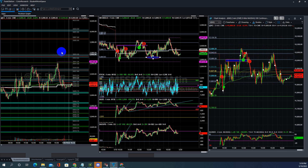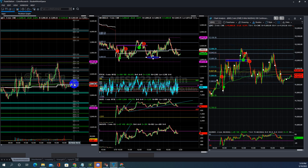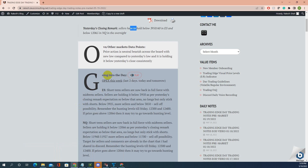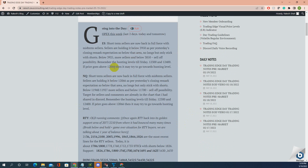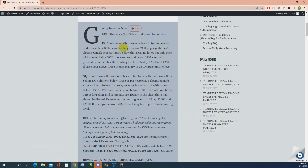Price closed lower — 3950, price couldn't get there, but it closed down below. That's the bigger idea. Short-term sellers are now back in full force, aligned with midterm sellers. Sellers are holding below 3950, as per yesterday's closing remark — no longs, only stick with shorts.